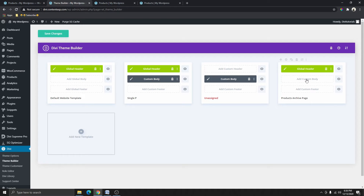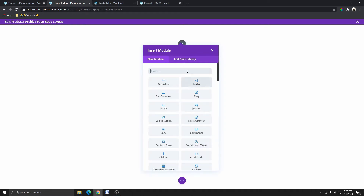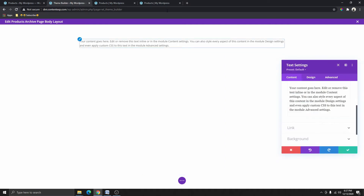So what we need to do now is to add a custom body. First we want to add a one-column row, and then inside this one-column row I want to add a text module. Here's the text module — I will click on that.